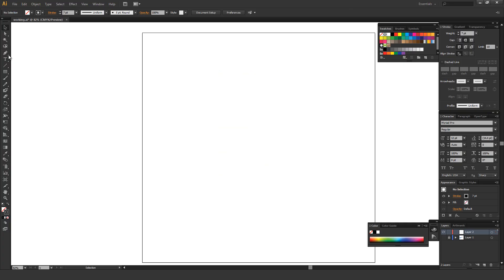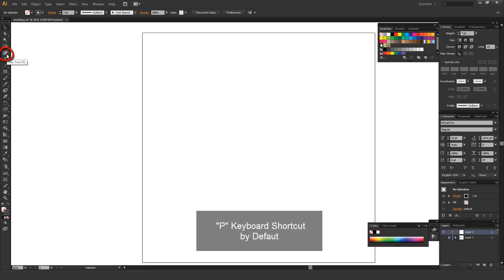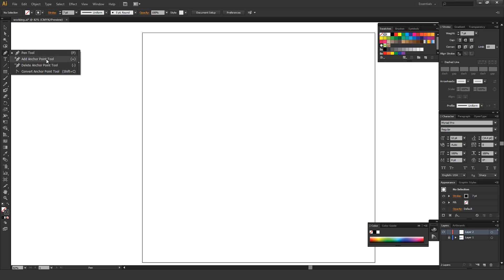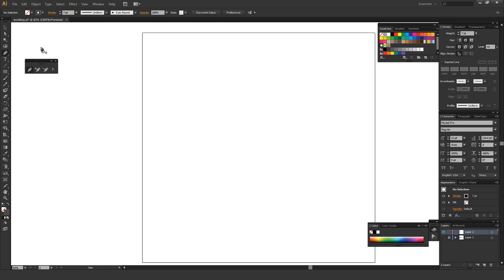The pen tool is right here on your toolbar — it's P as a keyboard shortcut by default. You can click down and hold on the pen tool to see the add anchor point tool, delete anchor point tool, and convert anchor point tool. You can also see there's an arrow pointing right; clicking it pulls these into their own new window. The plus sign is add anchor point, the subtract sign is delete anchor point, and the little V shape is the convert anchor point tool.